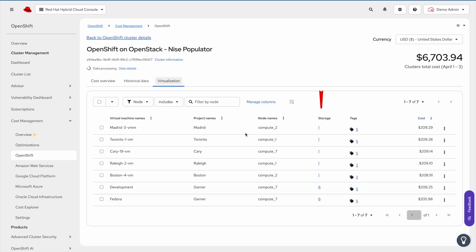Now you'll notice a new storage column and the cost of your storage will now be reflected in the cost column over here.